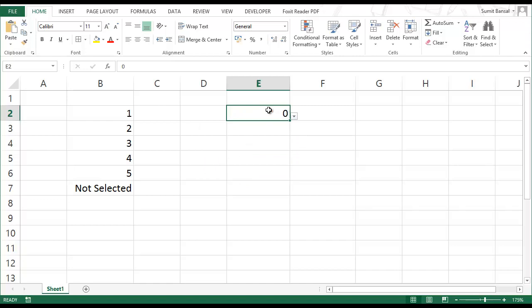But what if you do not want zero to be displayed here? You want it to display not selected only but the value should be zero. So to do that, go to the cell where you have this dropdown list. In this case, this is E2.